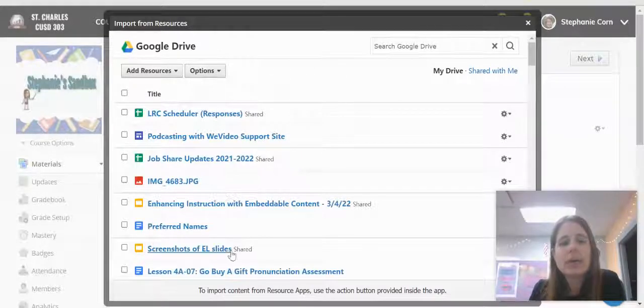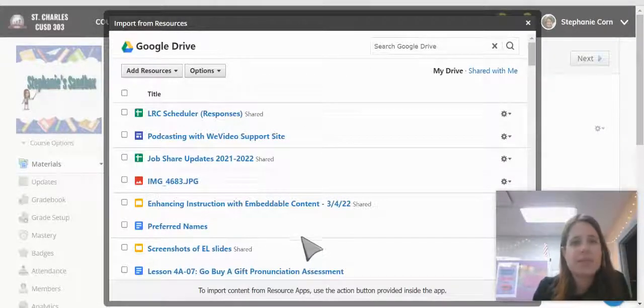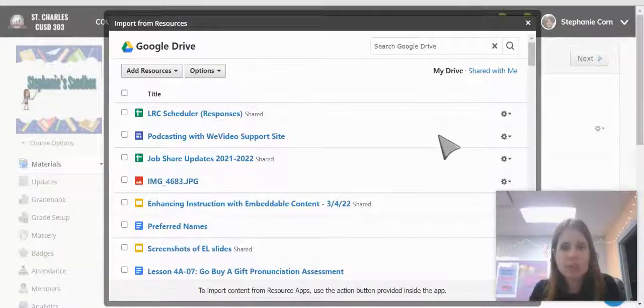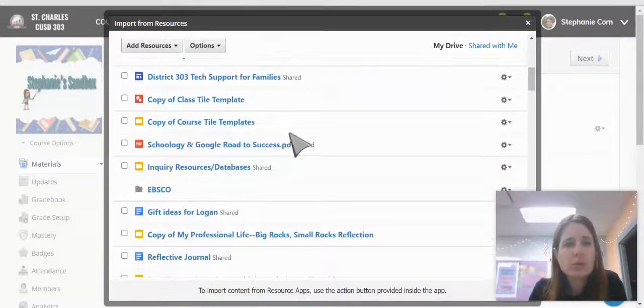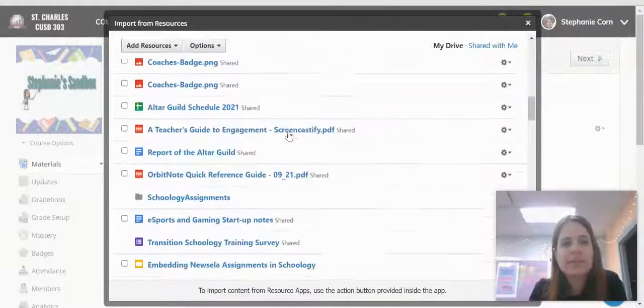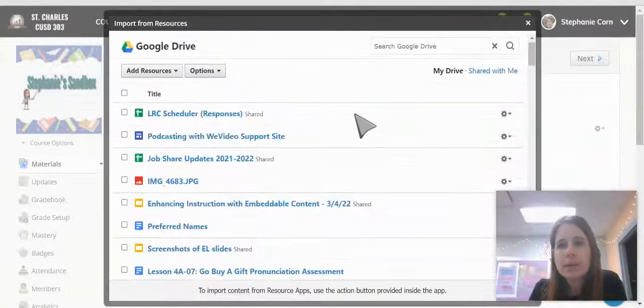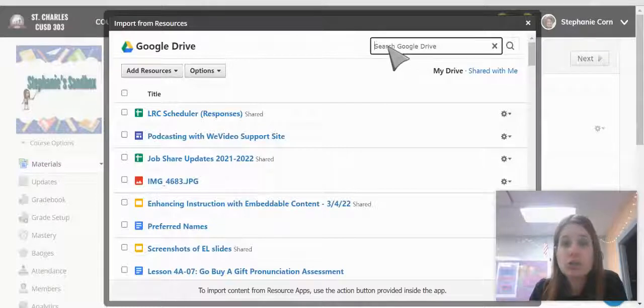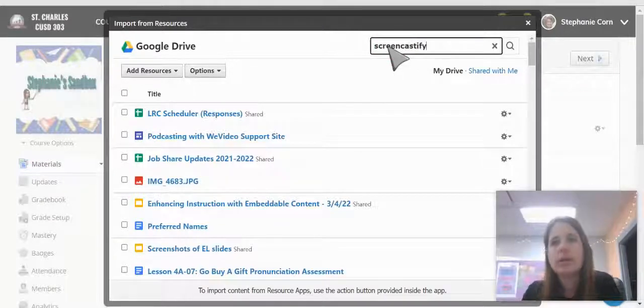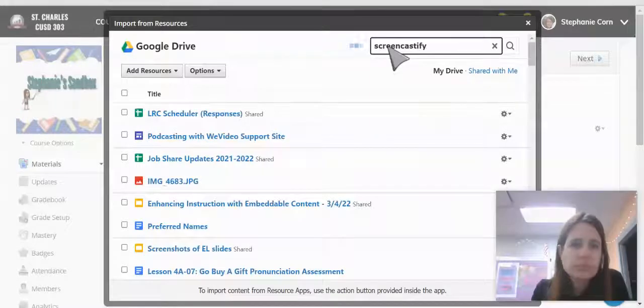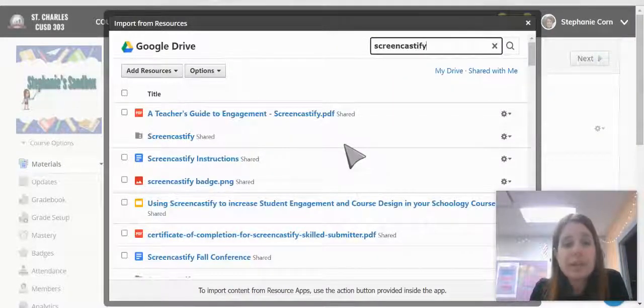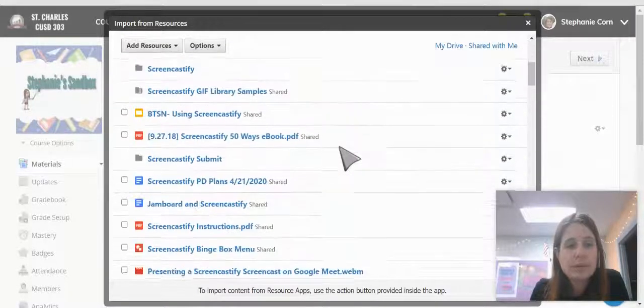Then my Google Drive loads, but notice you can't go in and find your Screencastify folder and save that way. That's not how Google Drive loads into Schoology. You can either scroll down until you find the video that you want or up here you can search in your Google Drive until you find the video that you want.